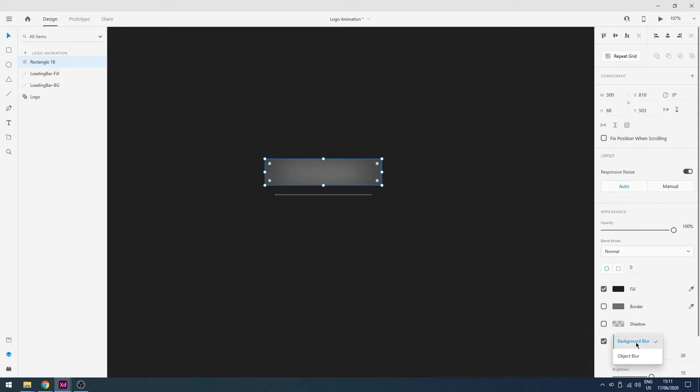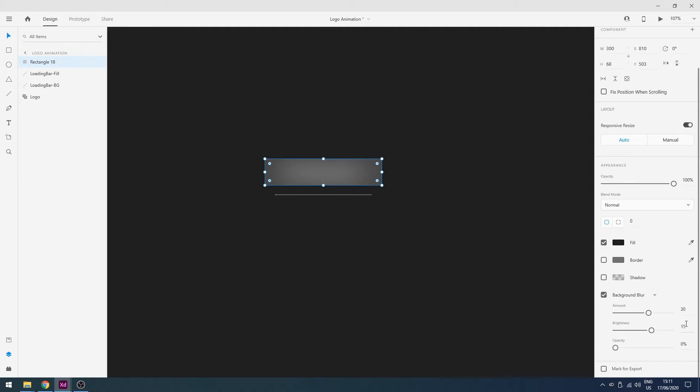Now I will use blur property and in blur property I will change the brightness to 0 and the amount of blur will be 18. Yeah, perfect.